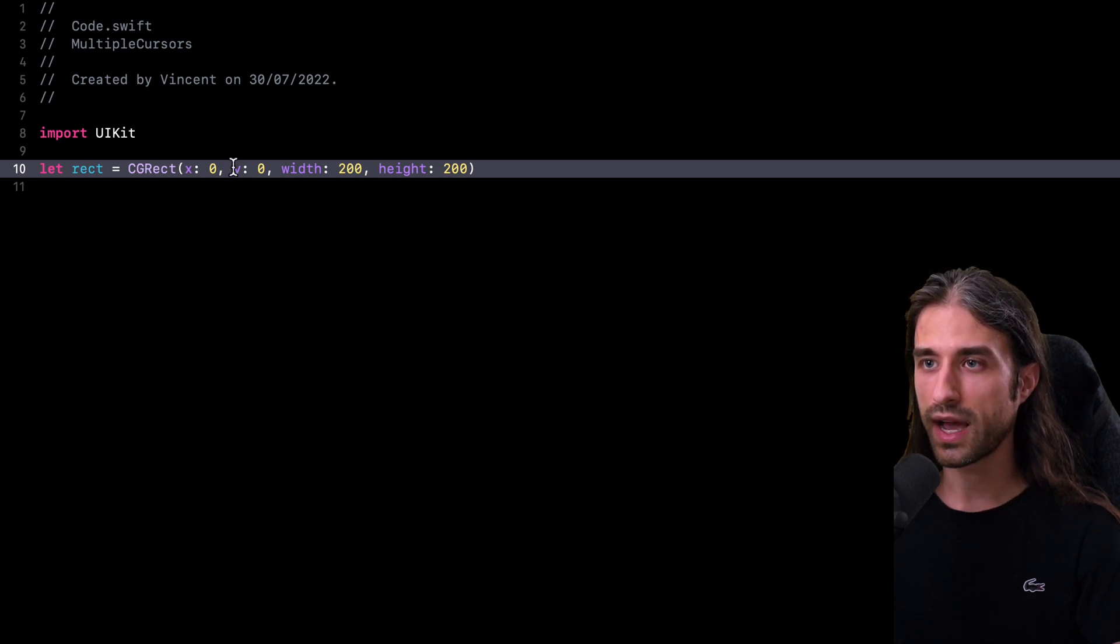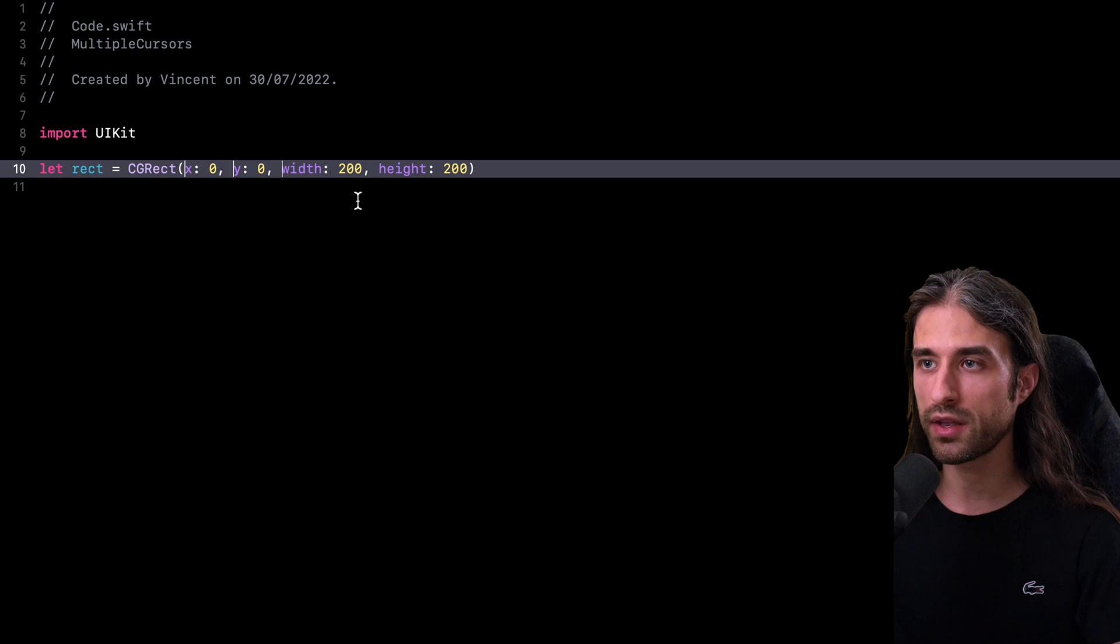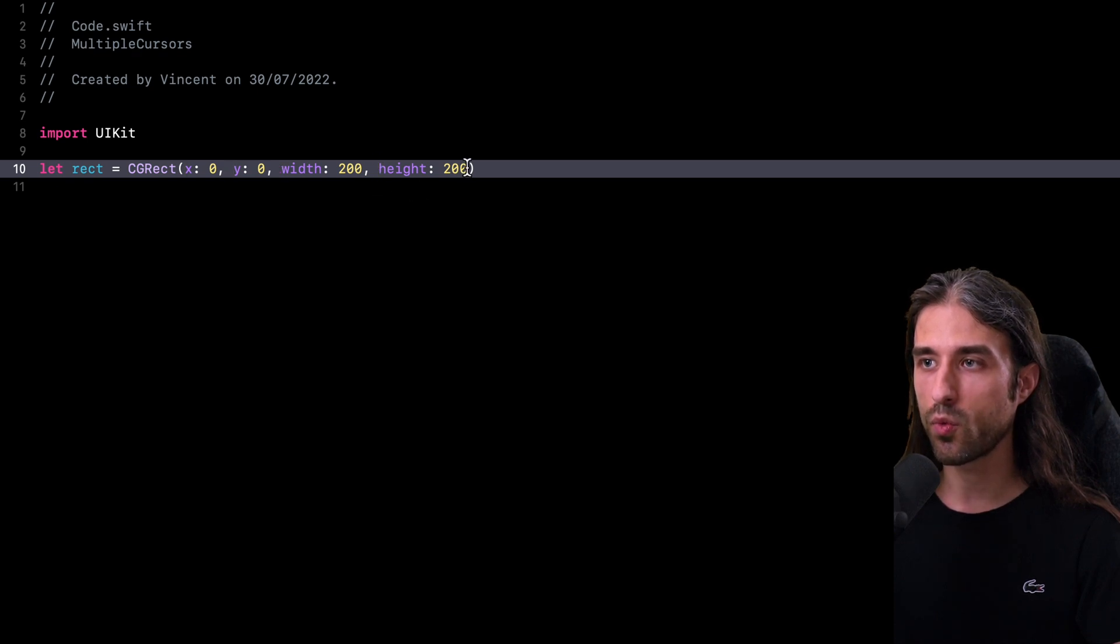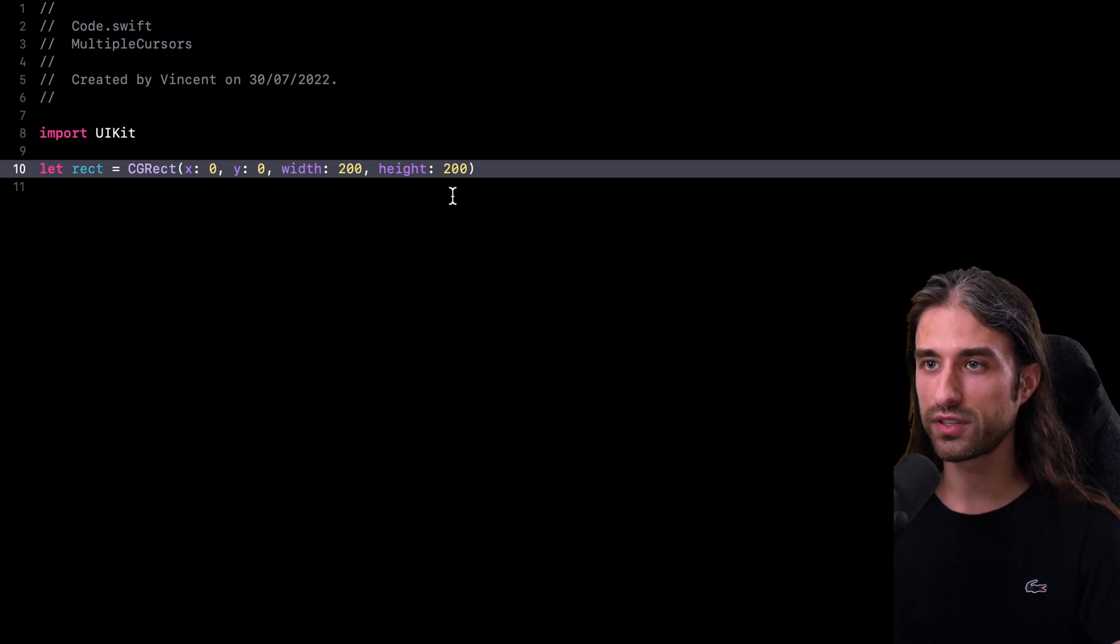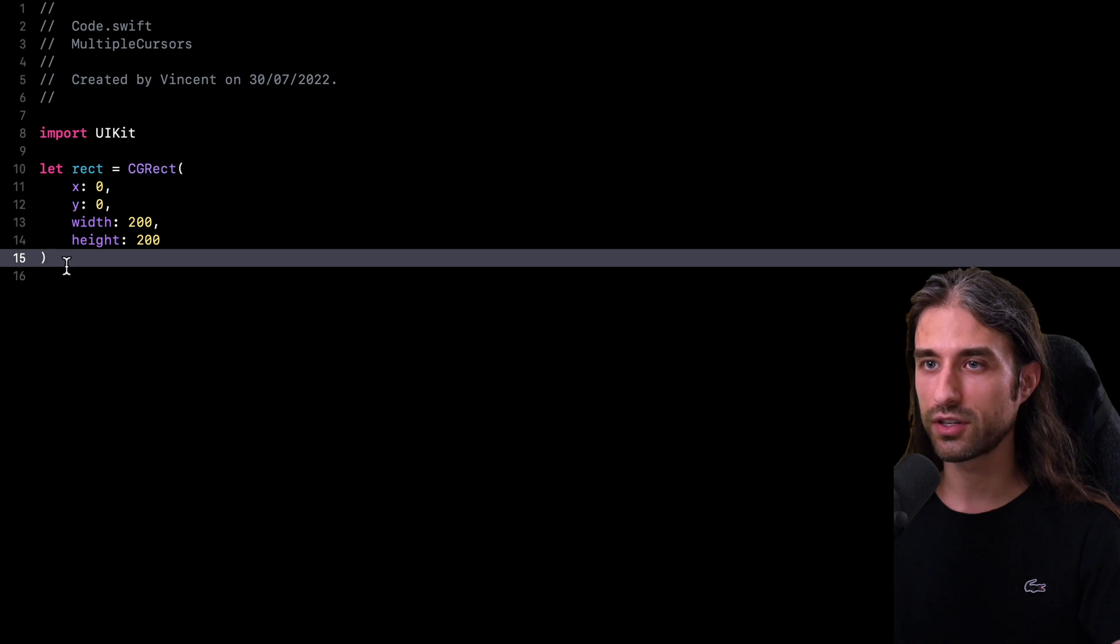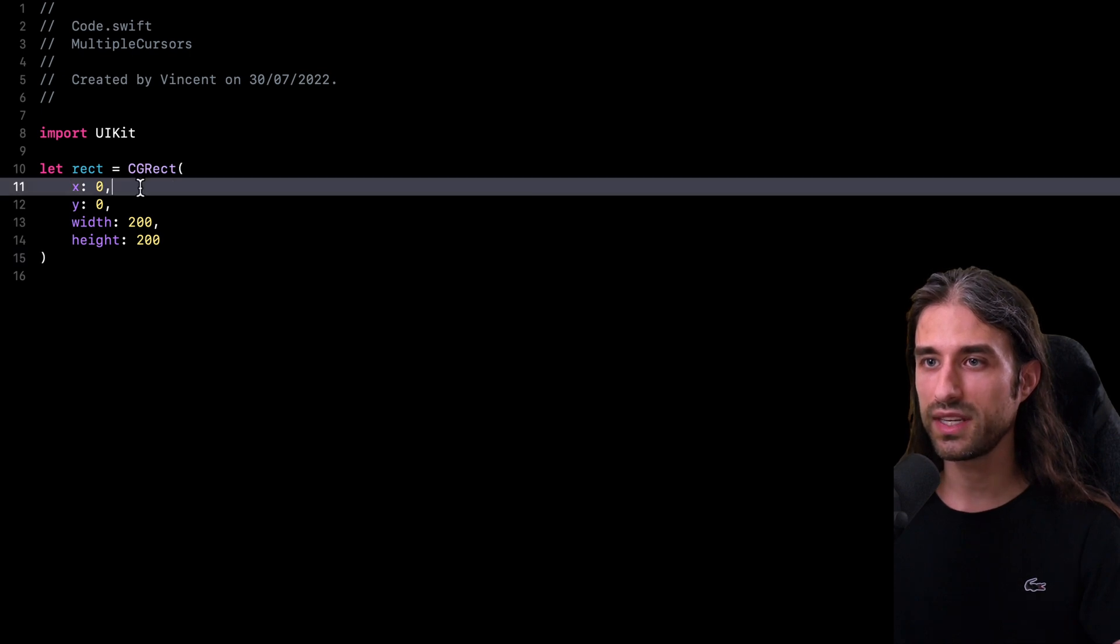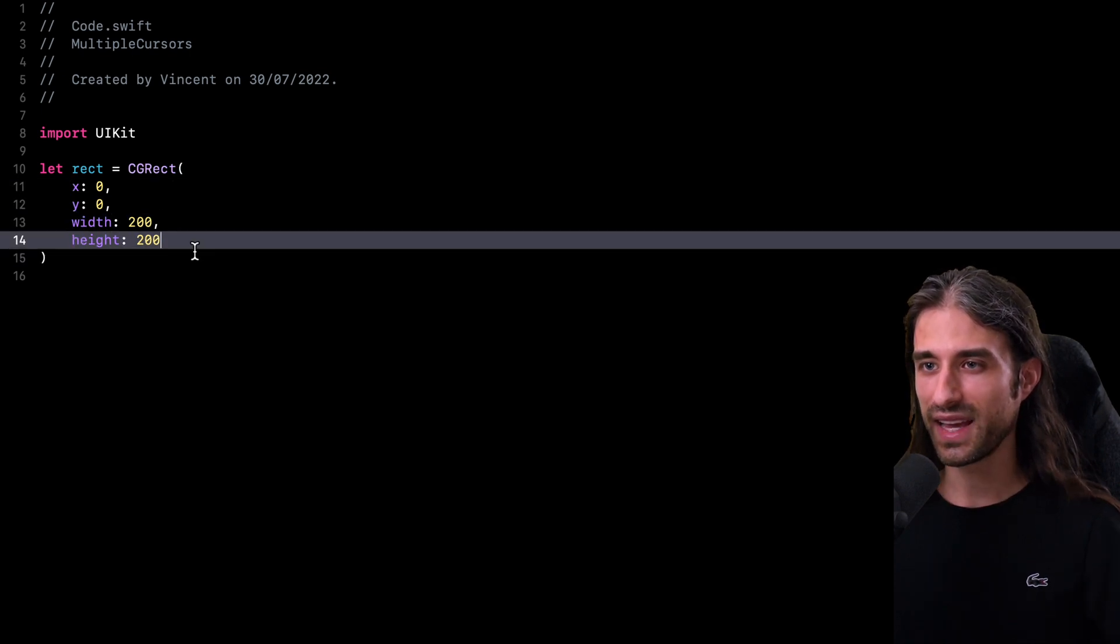So just like before, and I'm going to click where I want to place my other multiple cursors. So I'm going to place one at the beginning of each argument and one before the last parenthesis. And now all I need to do is to hit the return key and that's it. My code has been refactored and now each argument is on a line of its own.